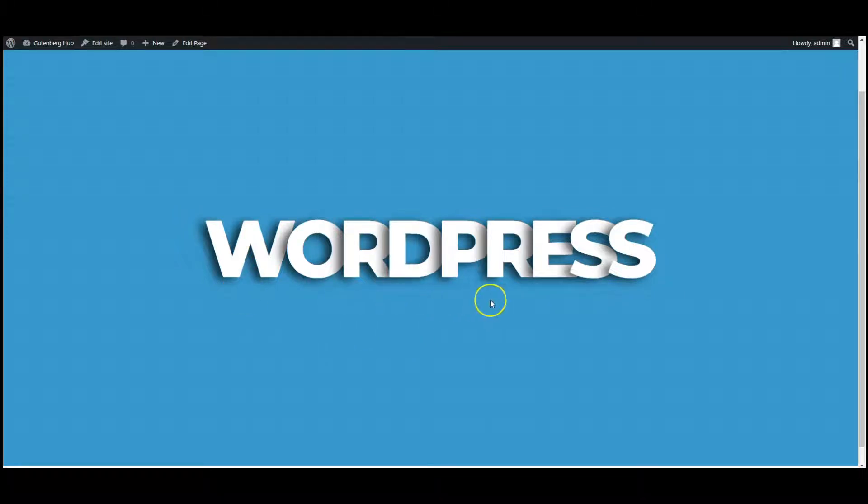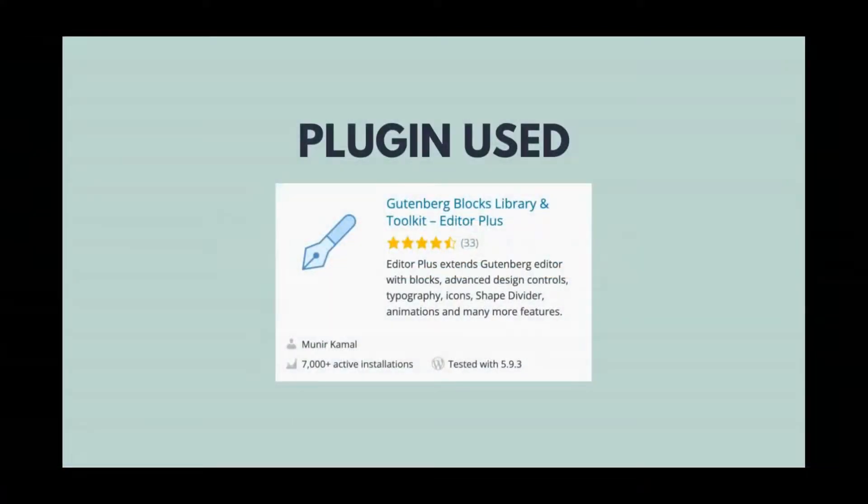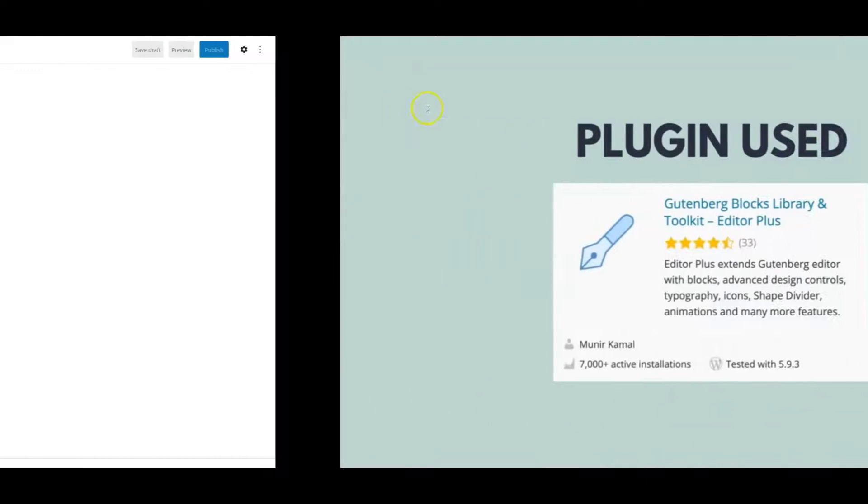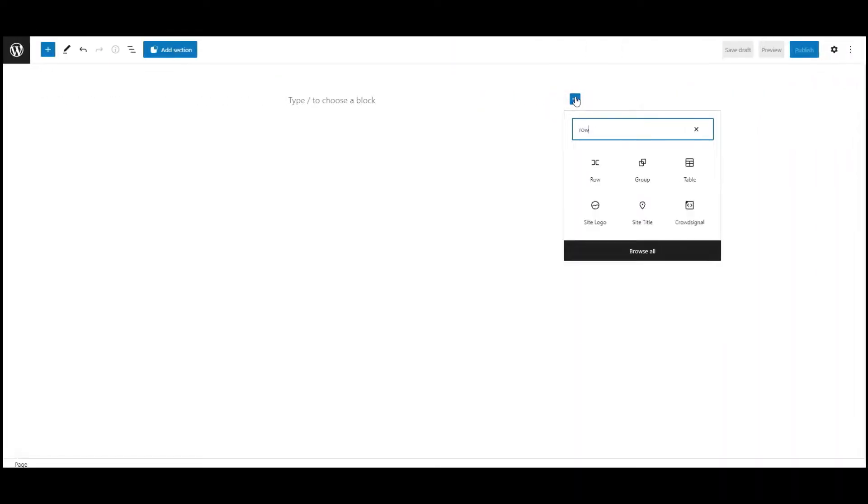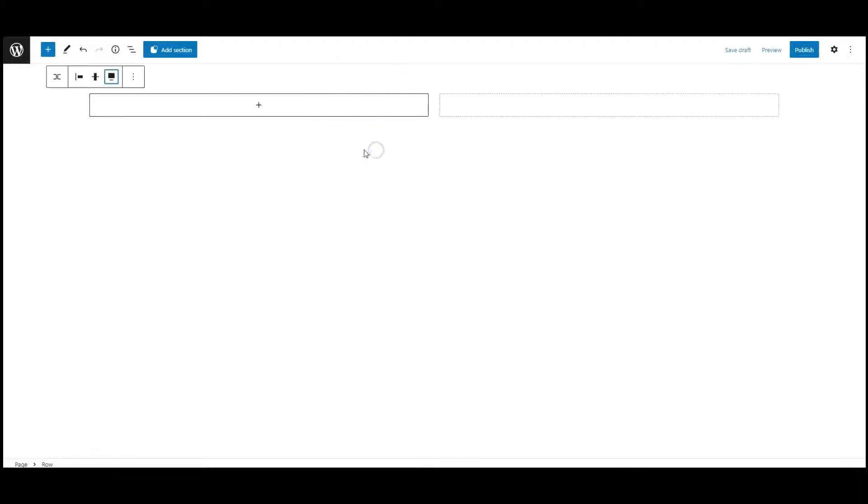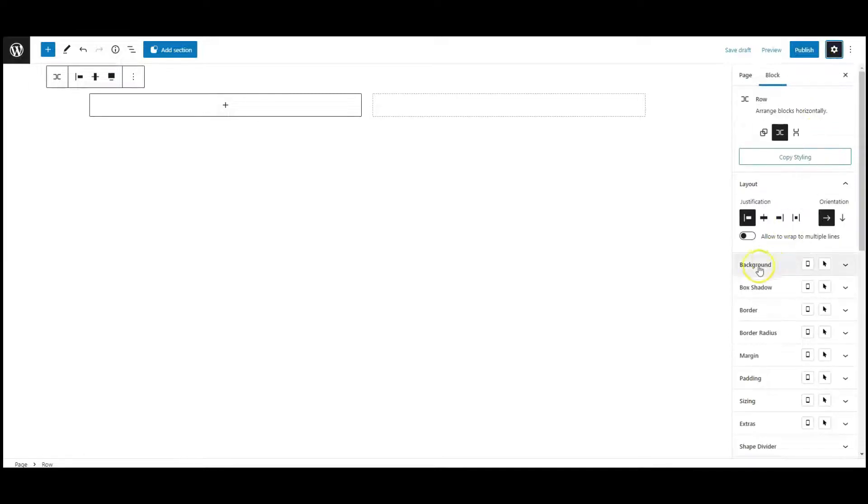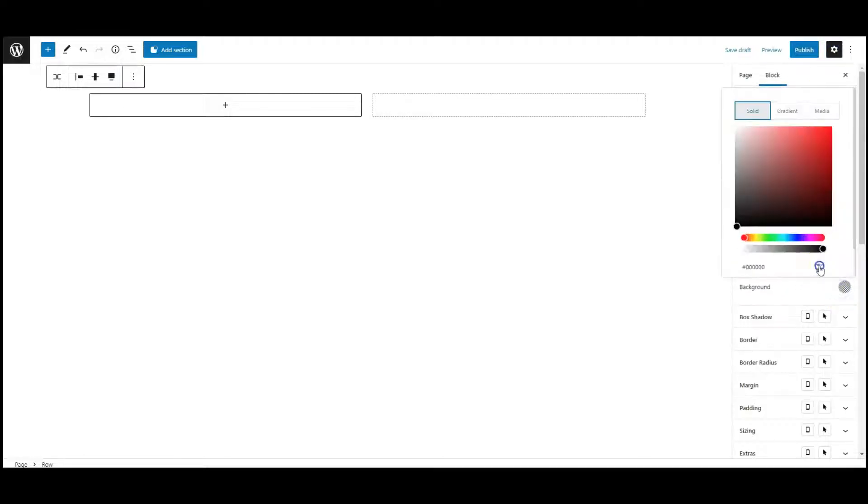Hey everyone, in this video I will teach you how to create this beautiful text overlap effect in WordPress. I have used Editor Plus for styling. Now let's get started. Add a raw block, set raw width to full width, then go to settings and set a background color.